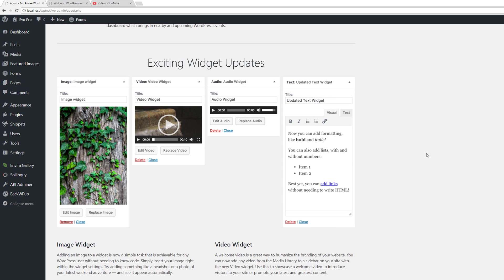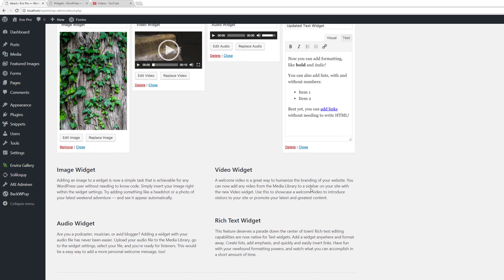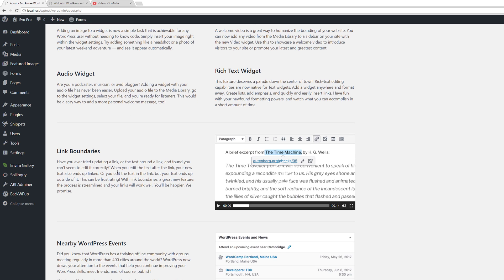The WordPress team has added some user experience enhancements to the widgetized areas. We now have the image widget, a video widget, the audio widget, and an enhancement to the text widget where now we get to do some simple formatting instead of having to hard code HTML into the widgetized area.